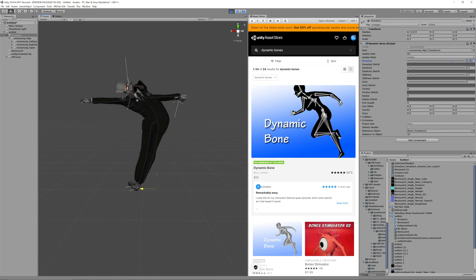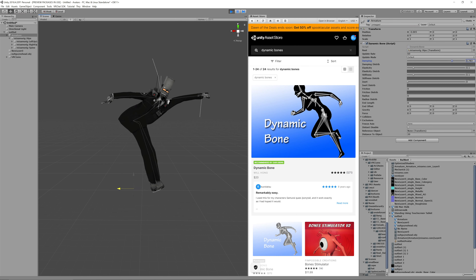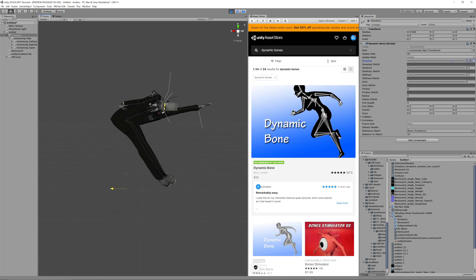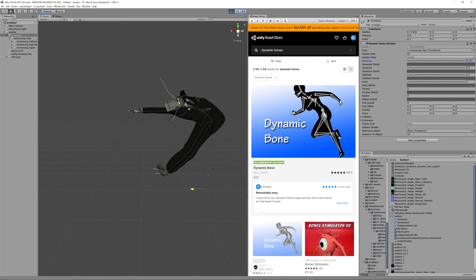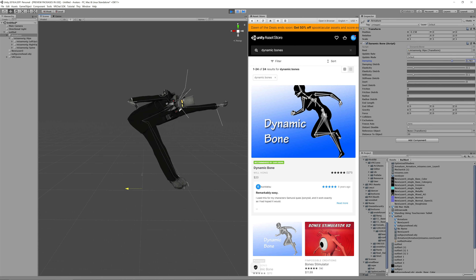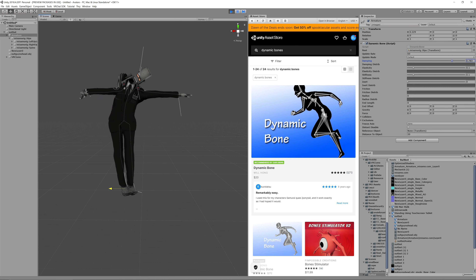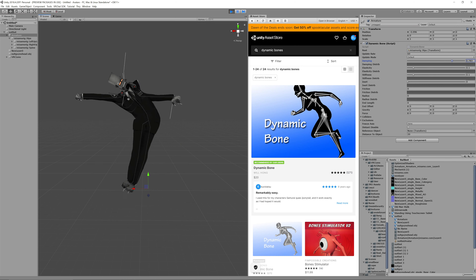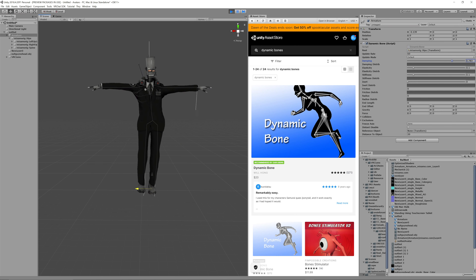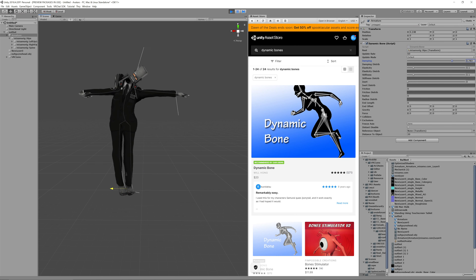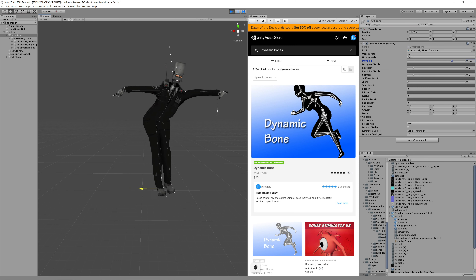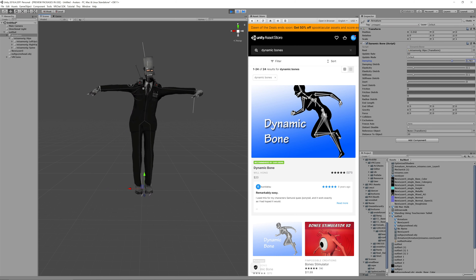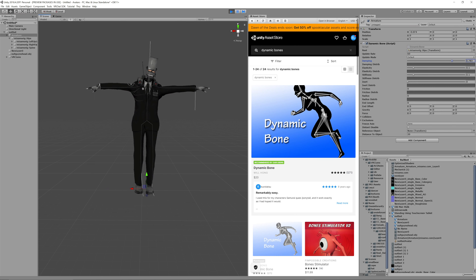Yeah, I can see it perfectly. I'm seeing the robot in Unity, and you're not seeing it move. It's probably your internet. Let me carry on.